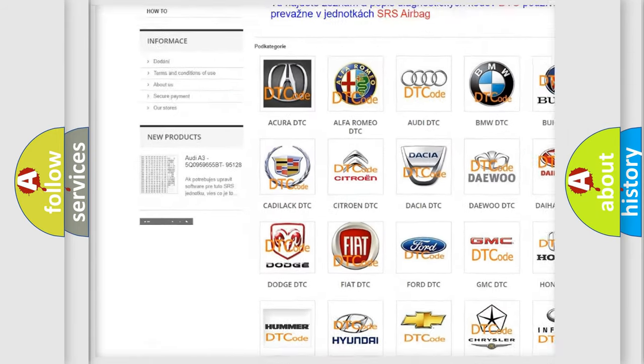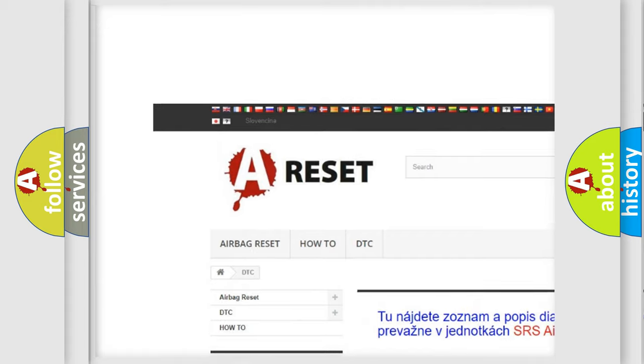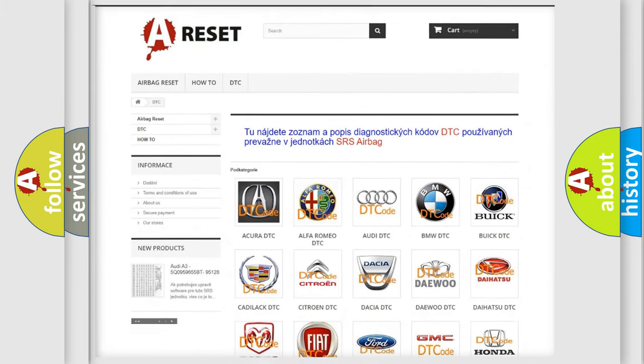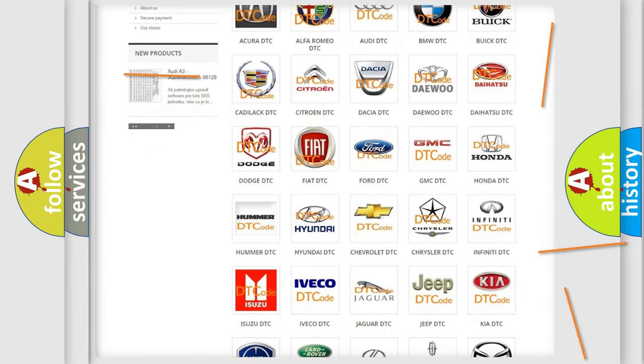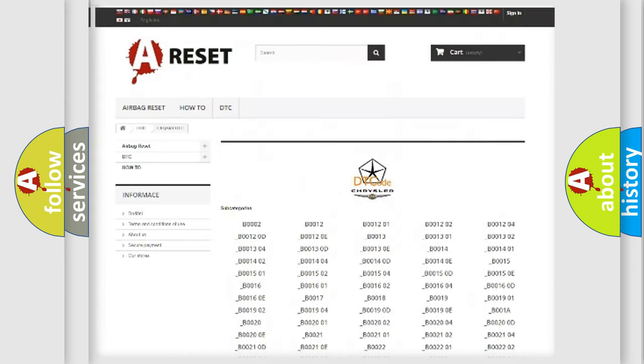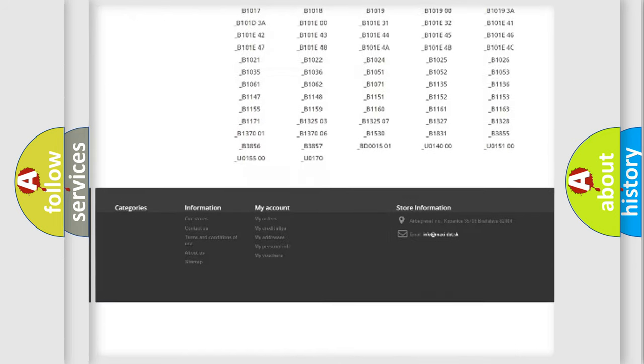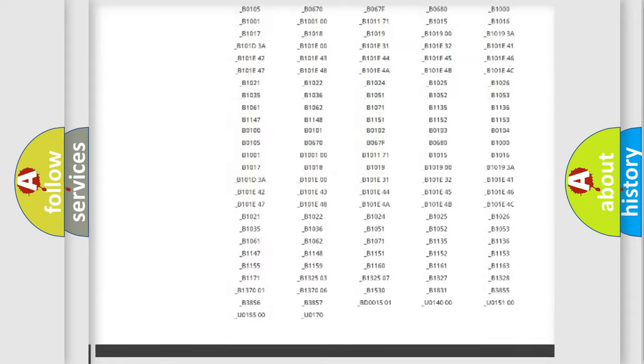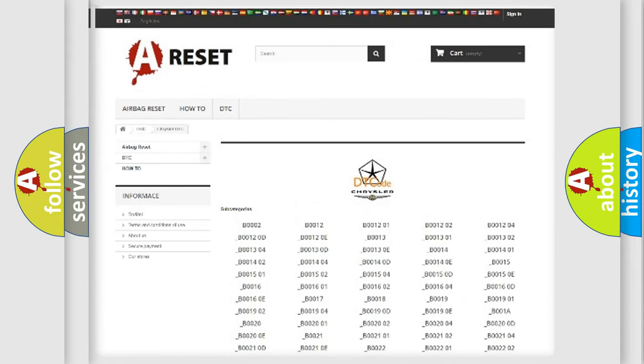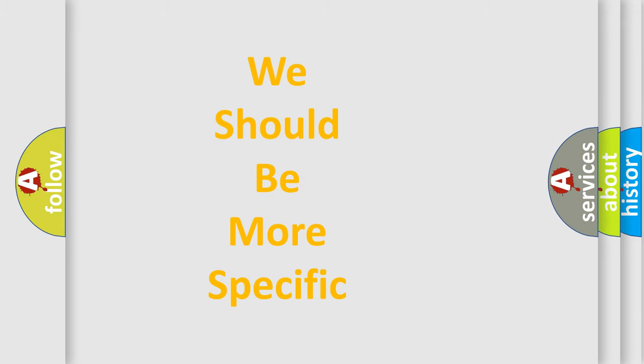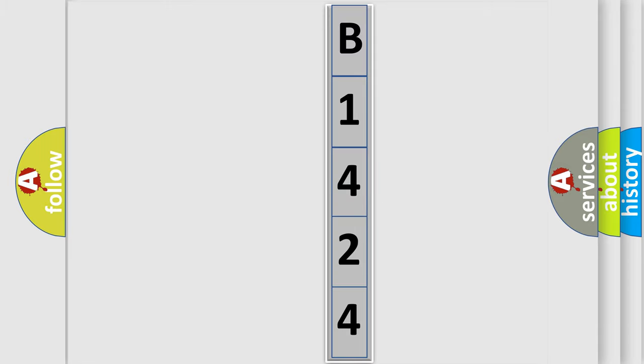Our website airbagreset.sk produces useful videos for you. You do not have to go through the OBD2 protocol anymore to know how to troubleshoot any car breakdown. You will find all the diagnostic codes that can be diagnosed in Chrysler vehicles, and many other useful things. The following demonstration will help you look into the world of software for car control units.